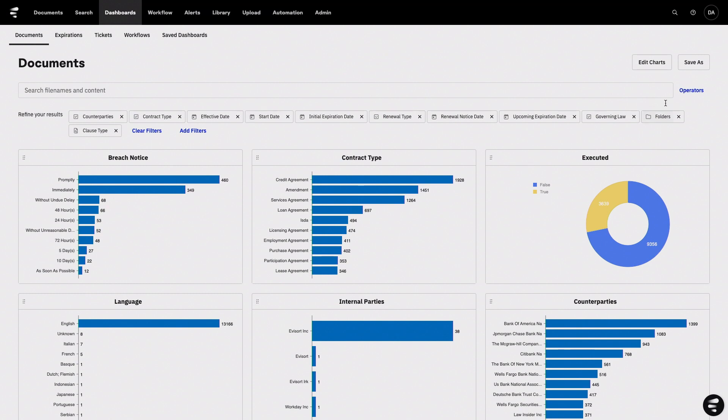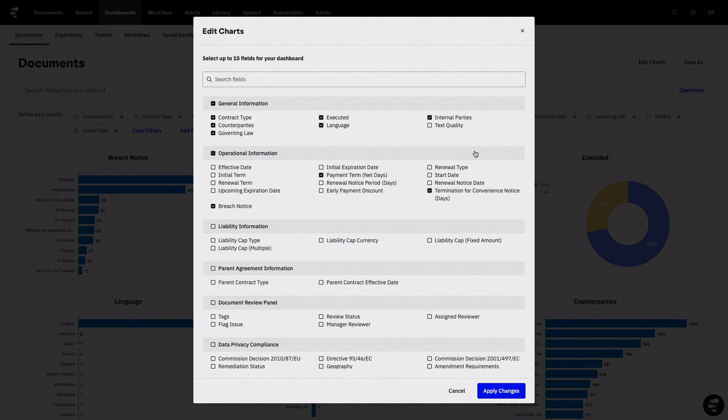I can then save this dashboard and share it with others throughout the business, or add in brand new visuals for the data that matters to me. Any data point that Evisort tracks can be turned into a chart with just a couple of clicks.